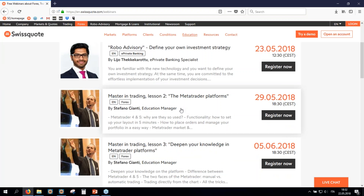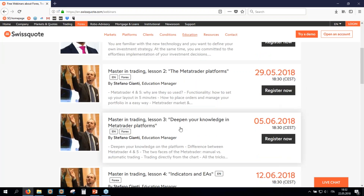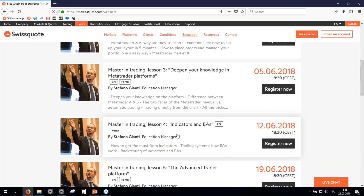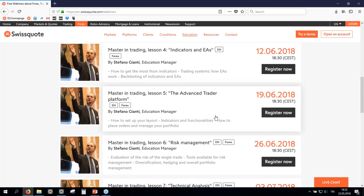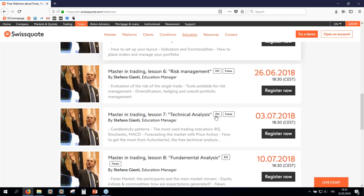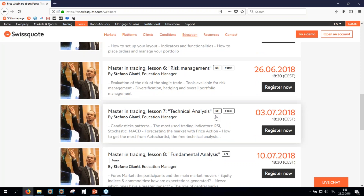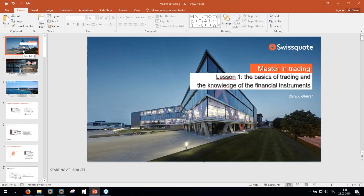The second lesson will be about the platform. The second and third lesson will be about the MetaTrader 4 platform. Then we will be discussing about indicators and trading systems, and then the Advanced Trader, which is our proprietary platform. Risk management is one of the most important webinars. We will also be speaking about technical analysis and fundamental analysis. These are the eight lessons you can follow with us.